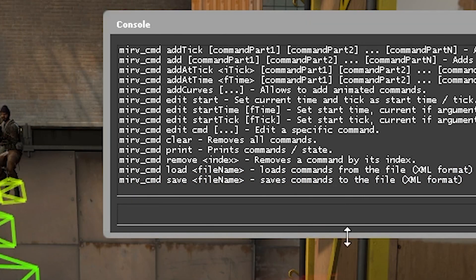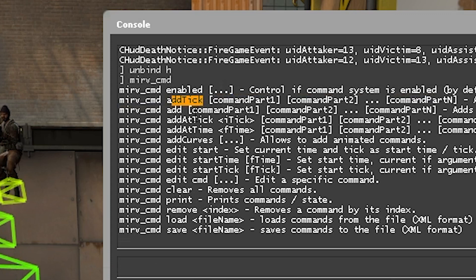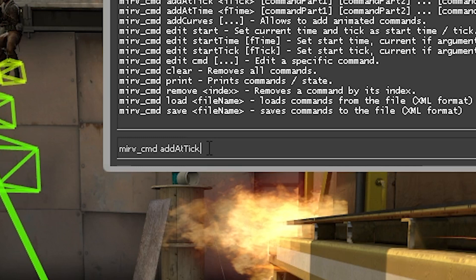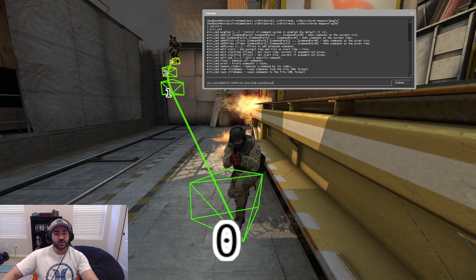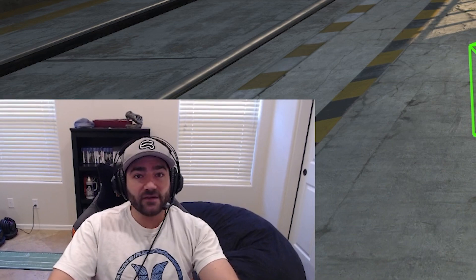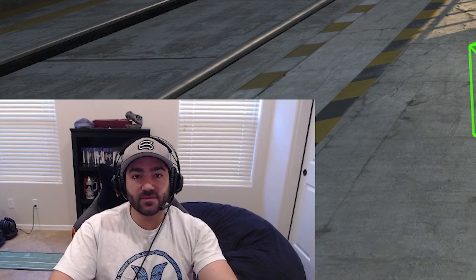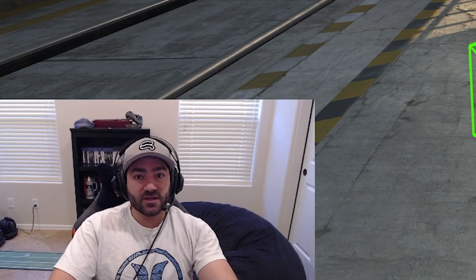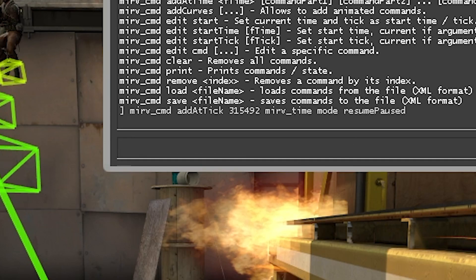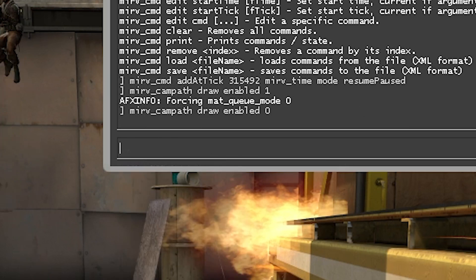So what we're going to do is: MIRV command add at tick 315492 MIRV time mode resume pause. What this does is at the very start of our campath — which starts at 315492 — it's going to activate this command. Then all we have to do is wait for the perfect moment and hit our pause button, our demo_toggle_pause button, to pause the demo. The demo will keep playing and we'll still get our freeze time. Then we do MIRV campath draw enable 0 to turn that off.